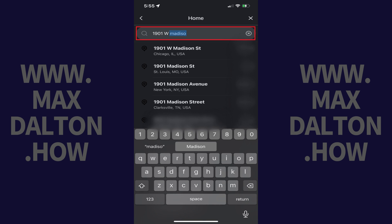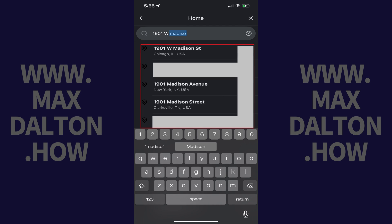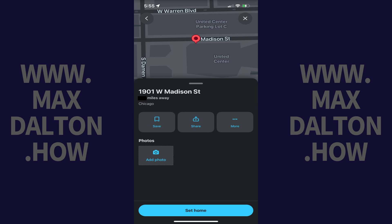Step 6: Enter the address you want to use as your Waze home address in this field. When you see your home address appear in the list of results, tap that address. A preview screen with that address will be shown.